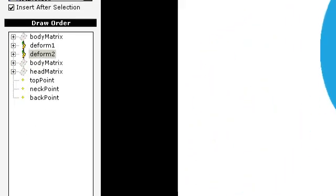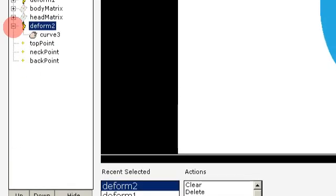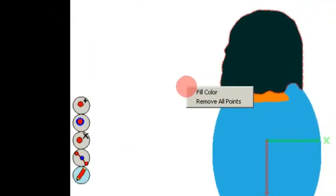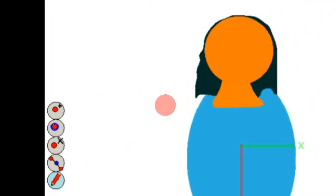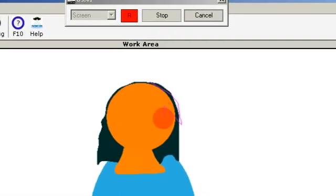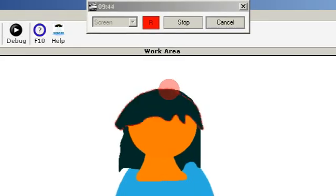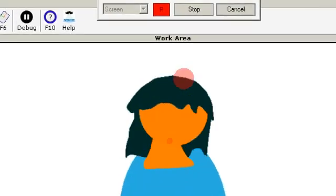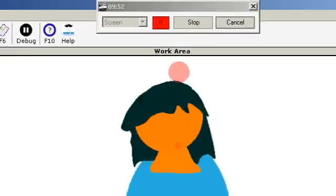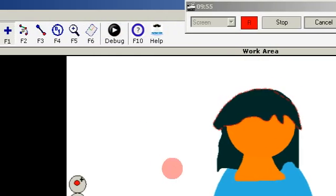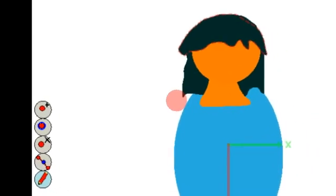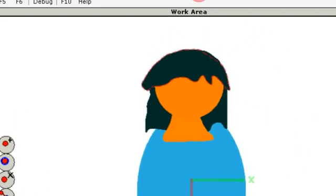I want that in front of the head so I move it down, then right-click and remove all points, and draw a new hair and test it — and you see it is also moving. Okay, this was it. Thanks for watching, and hope you follow Stickman.